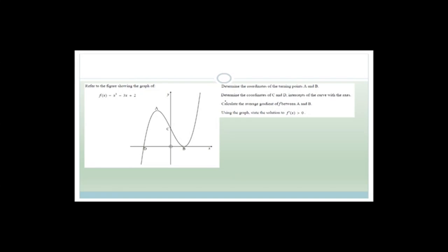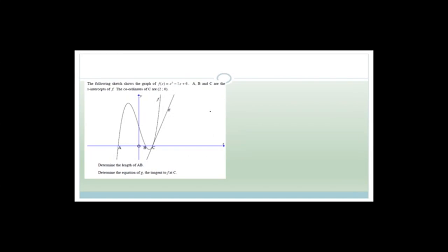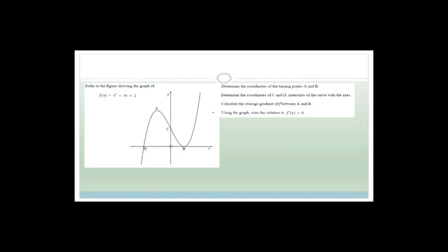Let's do some exam questions now to help us understand how to apply what we've learned. These are typical exam questions — I actually took them out of real exam papers. It says: refer to the figure shown. You've got f(x) = x³ - 3x + 2. Before we even read the questions, that equation tells me the y-intercept is 2. So I already know what the y-intercept is.